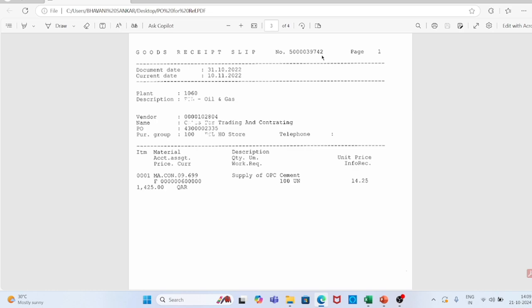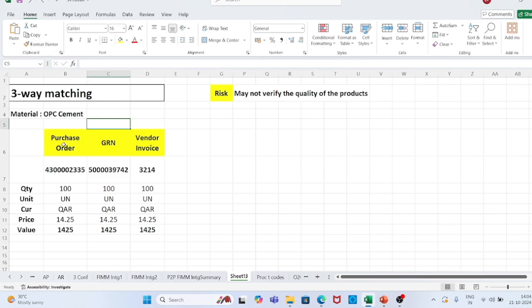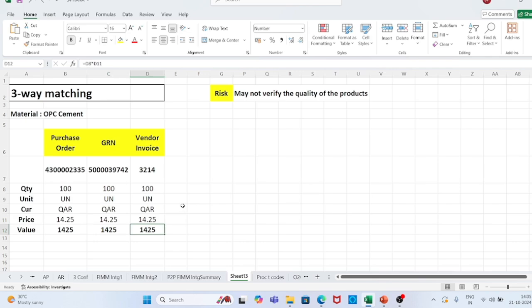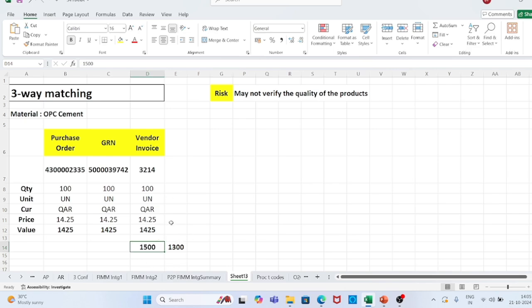In three-way matching, the accounts payable team now has three documents: purchase order, GRN, and vendor invoice. All details match — PO number, GRN number, vendor invoice number, quantity 100 across all three, price 14.25 across all three, same value. There is no discrepancy, so the invoice can be recorded into the system. If the vendor submits an invoice for 1,500 or 1,300 instead of the correct value, the accounts payable team will straight away reject it and send it back for resubmission with the corrected value. Three-way matching provides quantity control. However, the risk remaining is that it may not verify the quality of the products, as there is no inspection slip — if material is defective we cannot sell our finished product, resulting in loss of working capital.